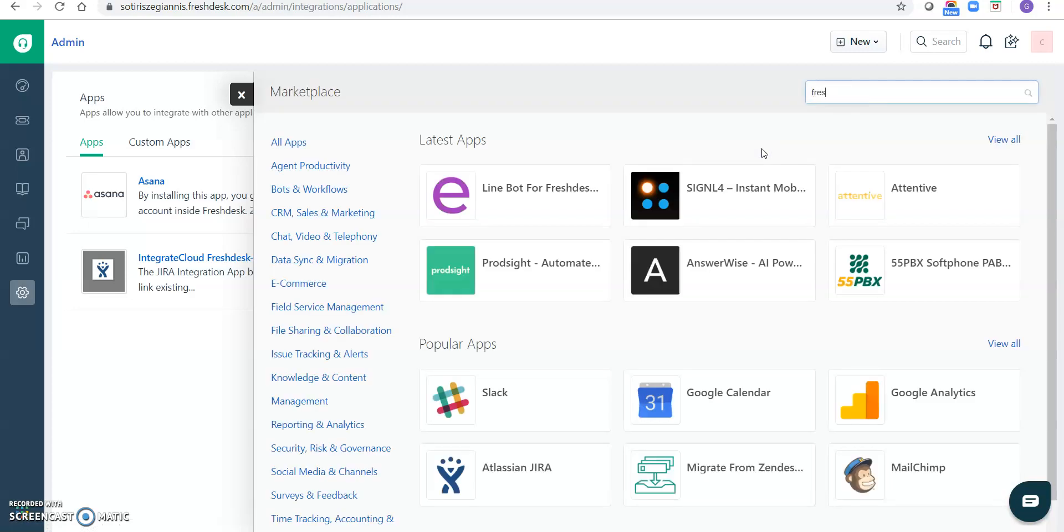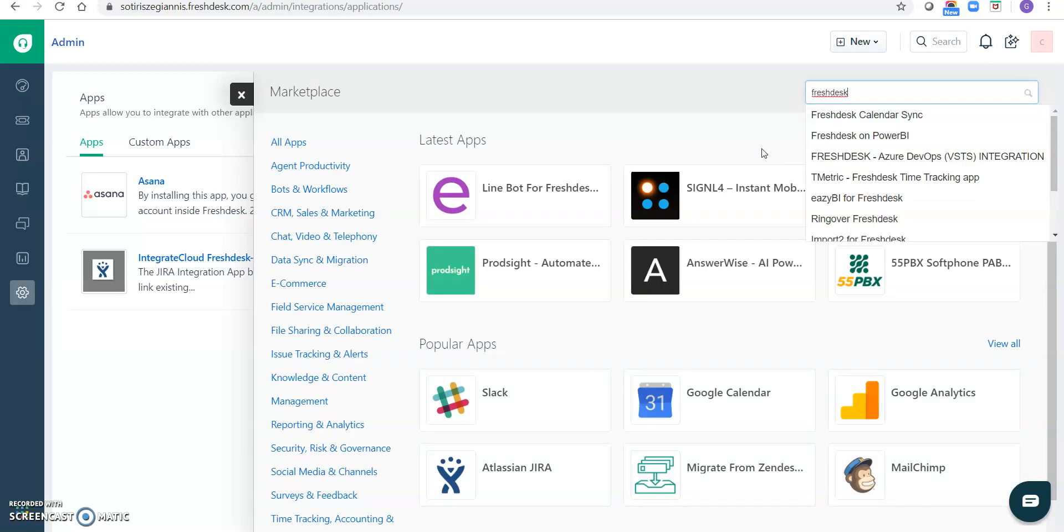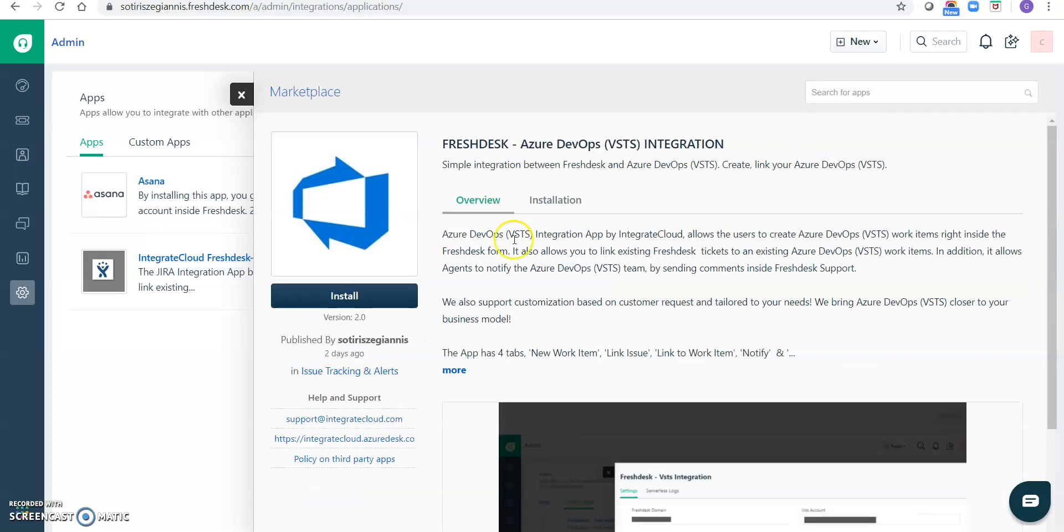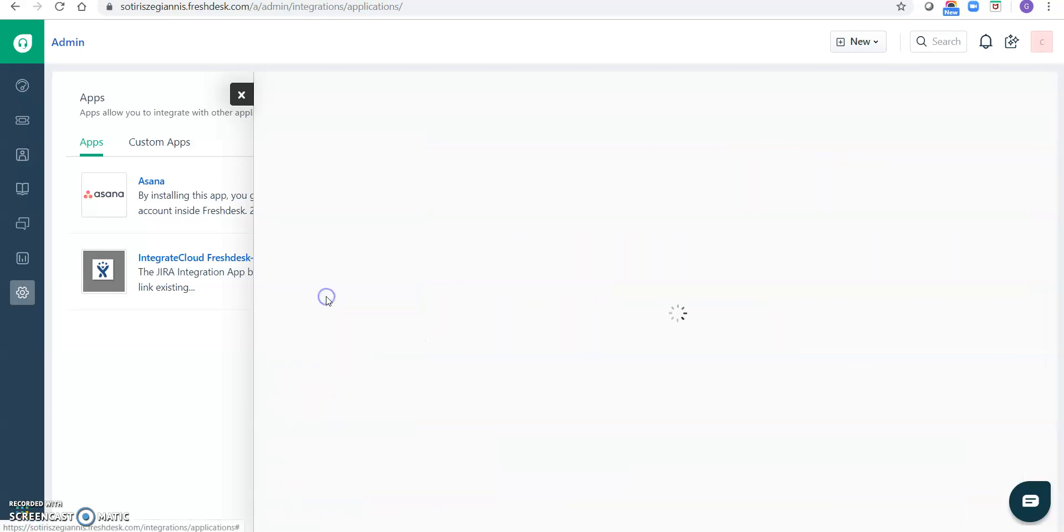Type search for a Freshdesk DevOps app. Here is Freshdesk DevOps VSTS integration app. Click on that, click on install.